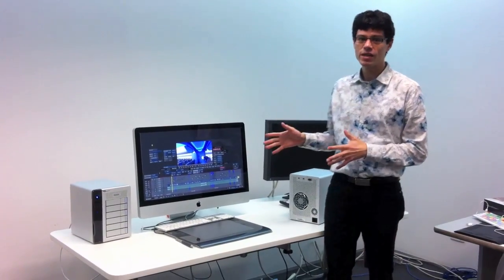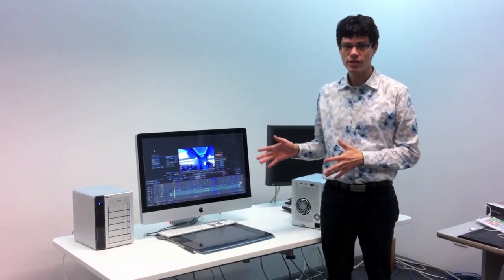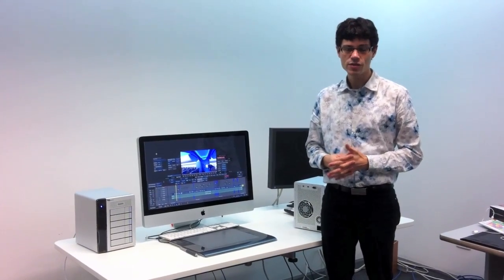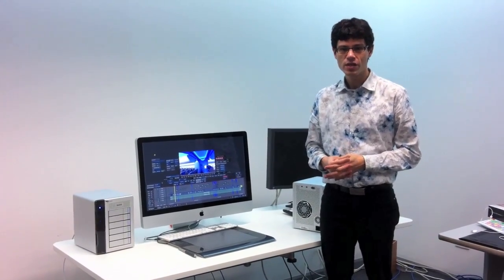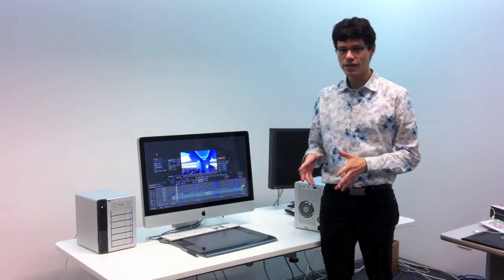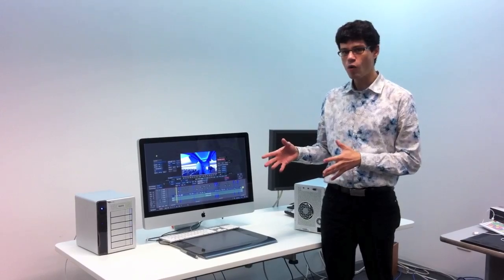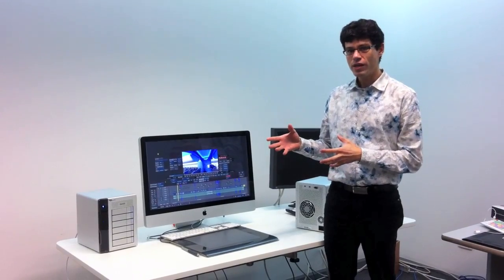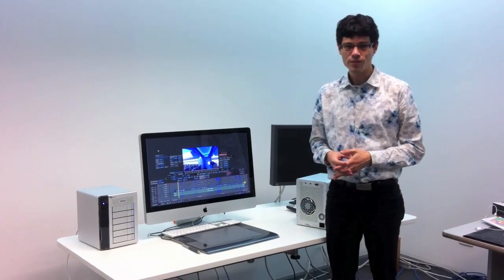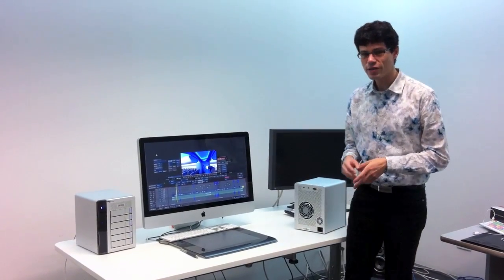I have an iMac 2011 here connected to a Thunderbolt device, storage device, and I'm going to show you Smoke on Mac and how easily you can actually get it running. Let's take a look.